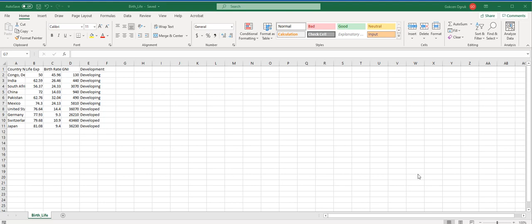Hello everyone. On the screen you see birth life data file. This data file contains information on 10 countries in 2010.